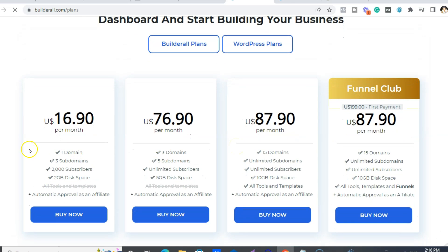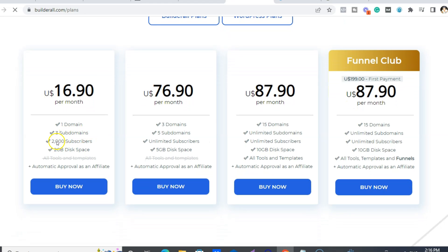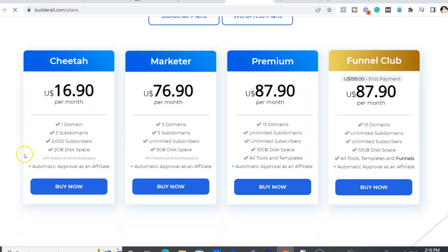The cheapest plan is $16.90 and you get one domain, three subdomains, and 2,000 email subscribers. Plus, what's even more important is you get automatic approval as an affiliate for all of our plans. I would definitely get the Funnel Club — that's what I have — but I would actually get the WordPress Funnel Club because it's the same price but you'll get your own WordPress server, 15 domains, and unlimited subdomains. It's awesome.